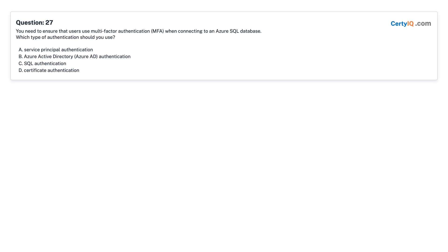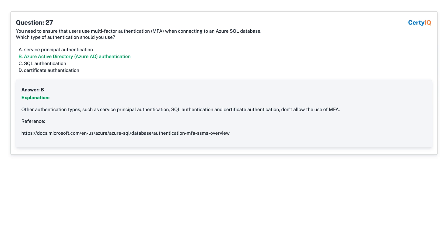Question 27: You need to ensure that users use multi-factor authentication (MFA) when connecting to an Azure SQL Database. Which type of authentication should you use? A. Service Principal Authentication. B. Azure Active Directory (Azure AD) Authentication. C. SQL Authentication. D. Certificate Authentication. Answer: B, Azure Active Directory (Azure AD) Authentication.